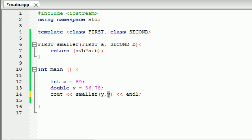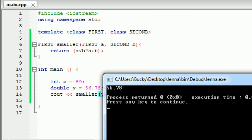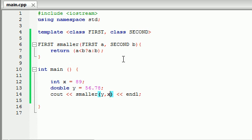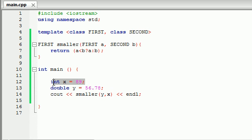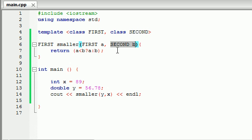We could have changed this around. We could have passed this one in first, so it was y, x, and whenever we did that we would get 56.78. In that way we could have it more precise because in this case scenario the first thing we passed in is a double and the second number we passed in was an int. So whenever it's looking at your template, wherever it sees first it's going to replace it with double, and that includes the return type right here in the first parameter, and the second parameter would of course be an integer. So it would take a double and an integer and since it returned a double, that's why we got back the double.